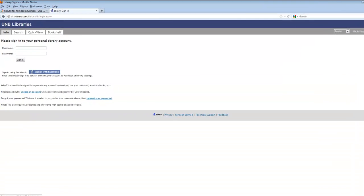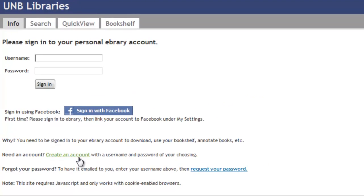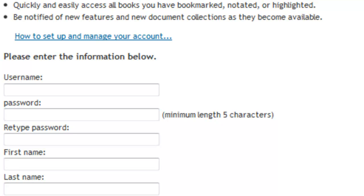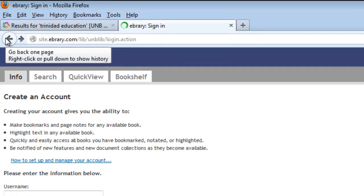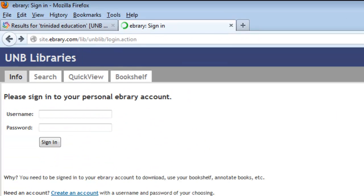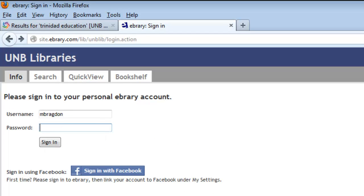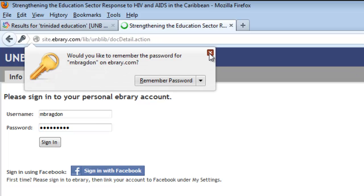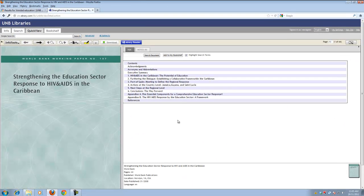I already have an account but if you don't you would click on create an account, choose a username and a password, put in your first name and last name and finally an email address, preferably your UNB email address if you use it and know what it is. So I'm just going to go back to the login screen since I do have a login. Punch it in here. We're back to the book.